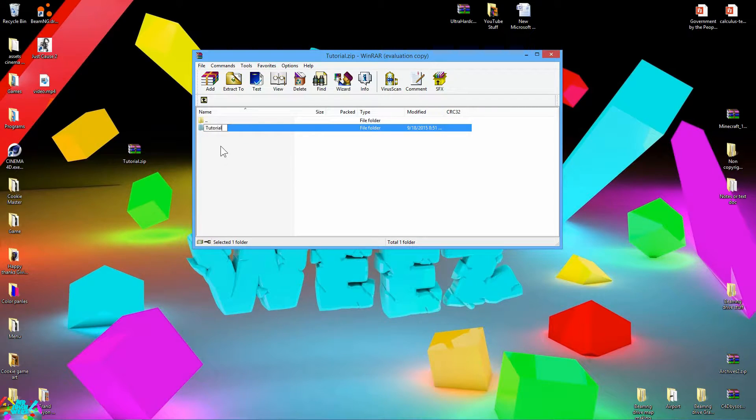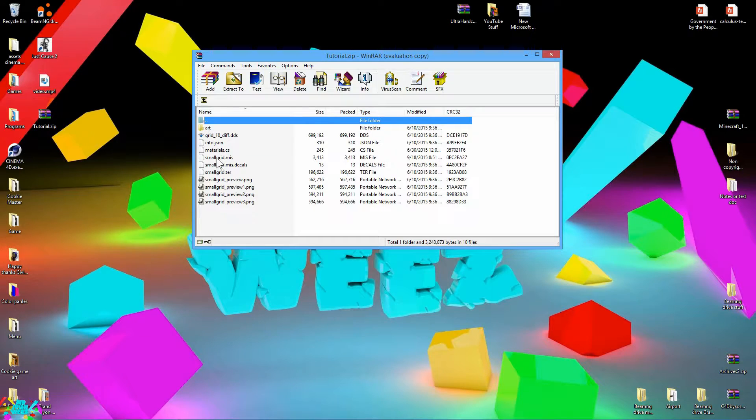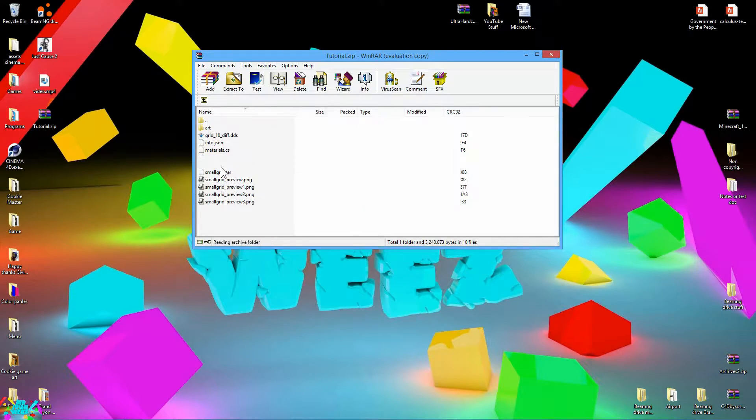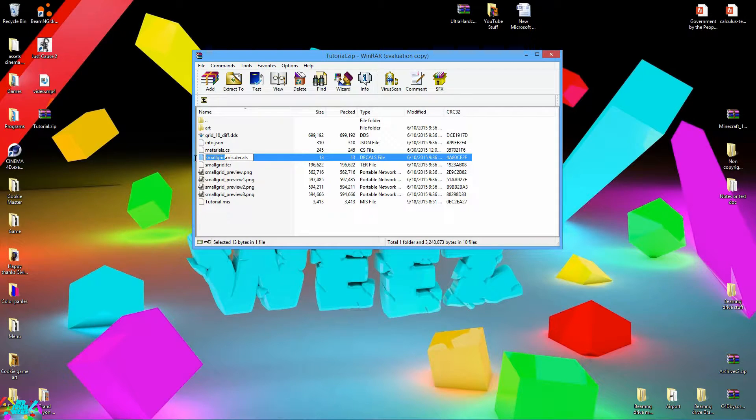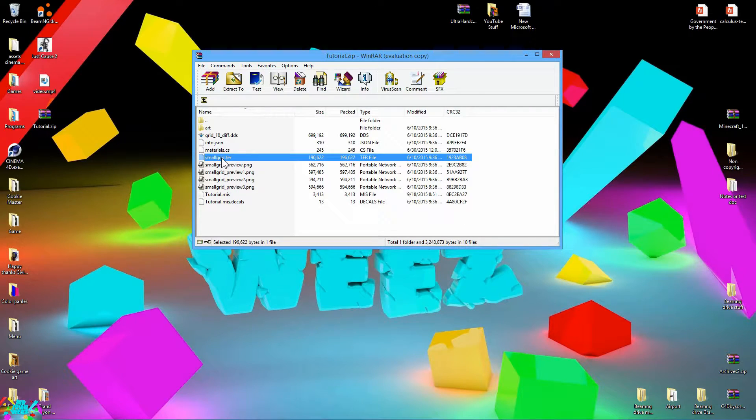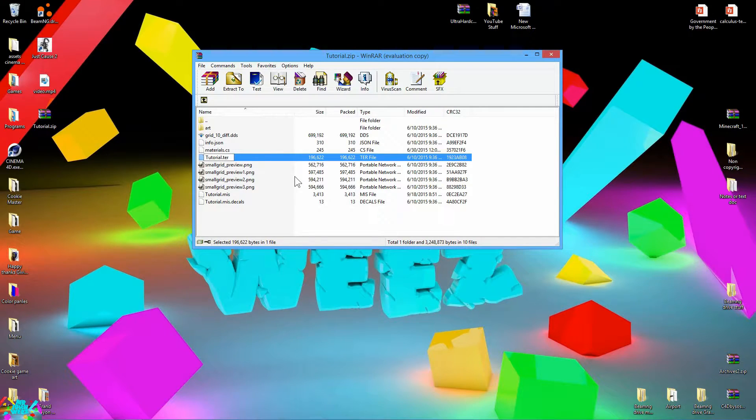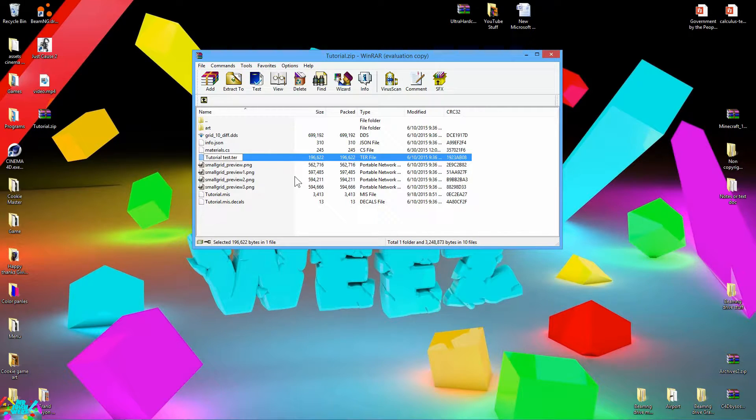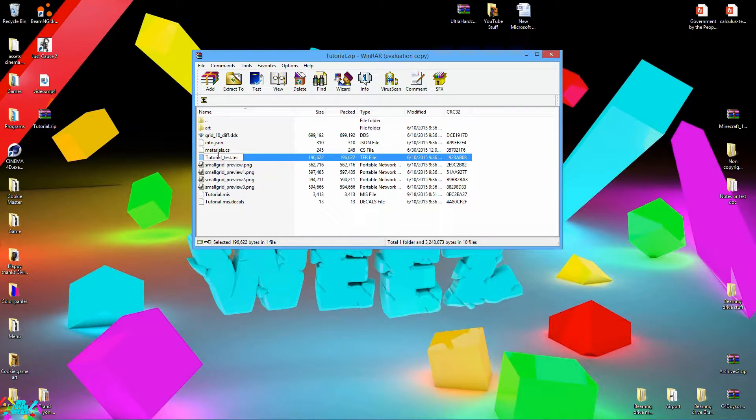Go ahead and change anything that says small grid on it. So you want to change this right here, just change the small grid to your level name. And you don't want to have any spaces. So if you have a level called tutorial test, then you don't want to put a space here. You want to have an underscore, no spaces.